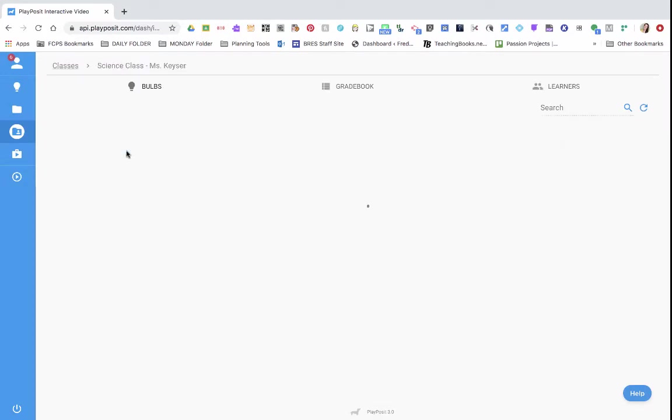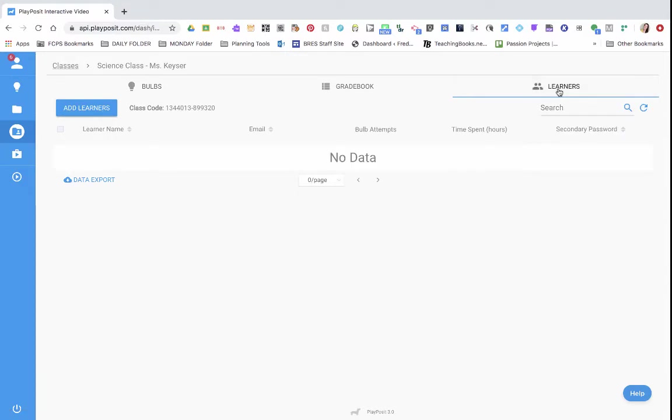And when you click into that class, you're going to go over to the learners button. When you click on learners, you want to click on add learners.